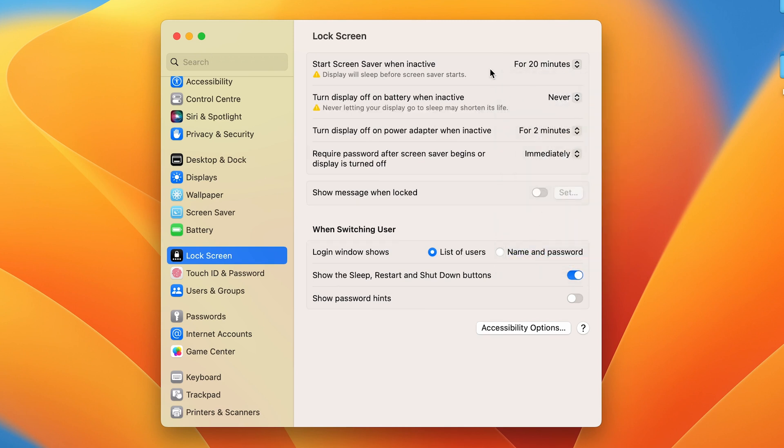Then even if there is inactivity on the screen for a whole day, your screen won't turn off until your battery dies. So you have to select the 'Never' option here if you want to keep your screen on forever.